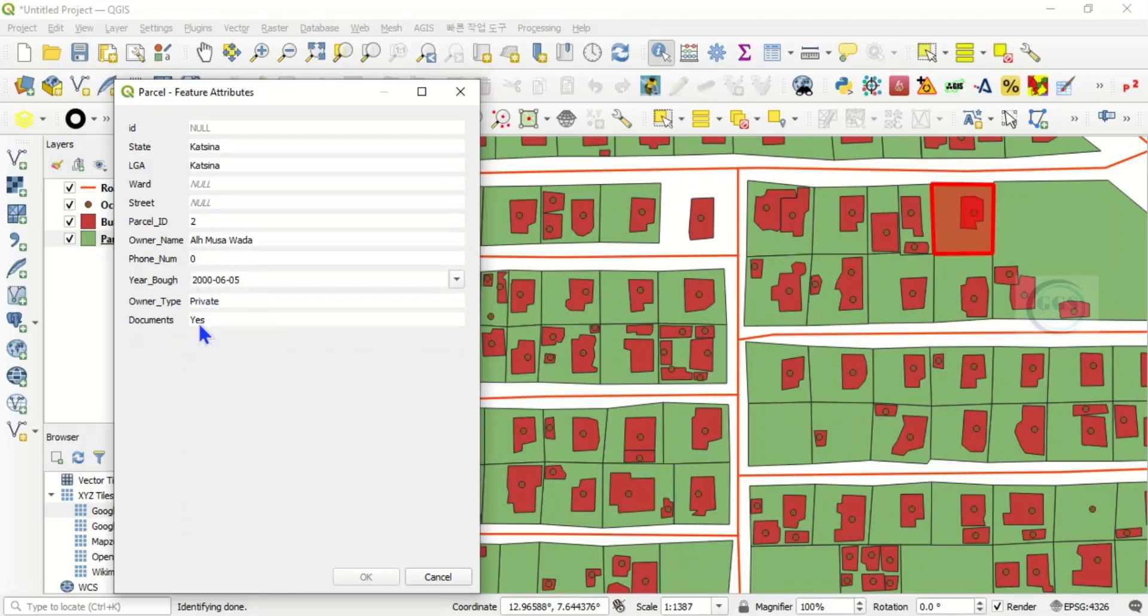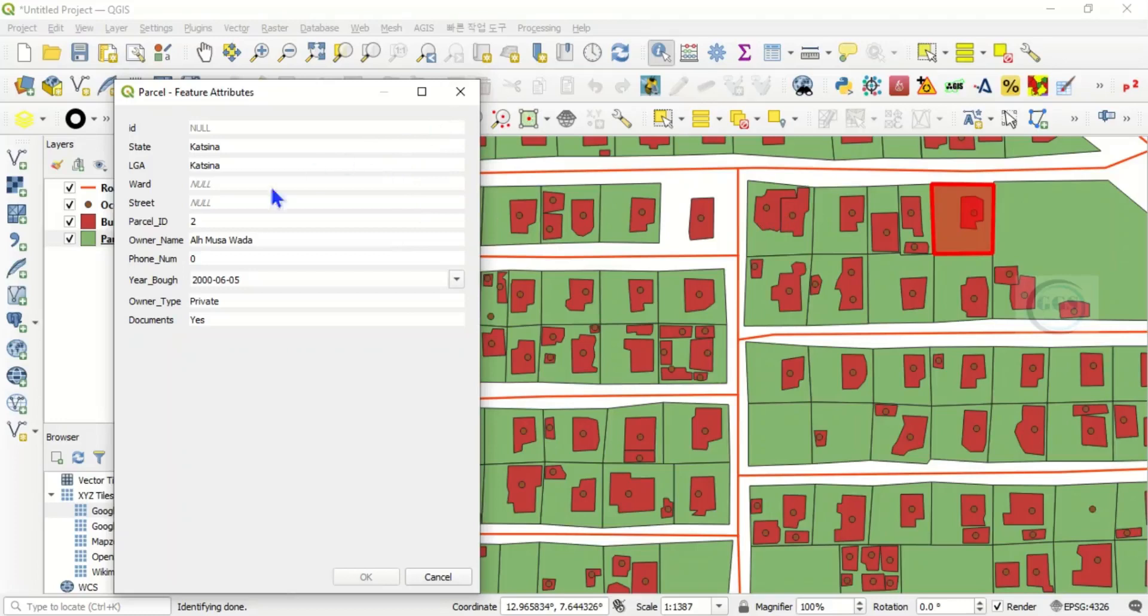Actually, this data is just hypothetical data; it's not real data. What I want to show you in this exercise is how to identify features. This data is not real, just for tutorial purposes, so all the names you see here are not real.